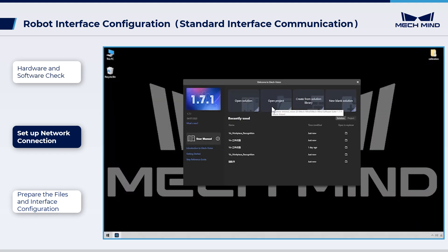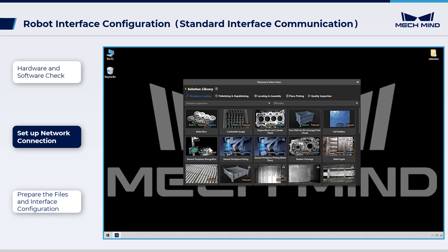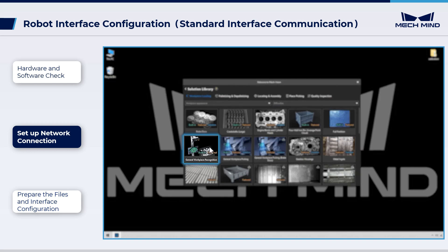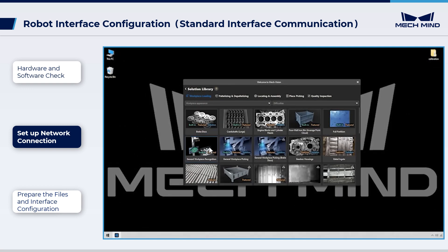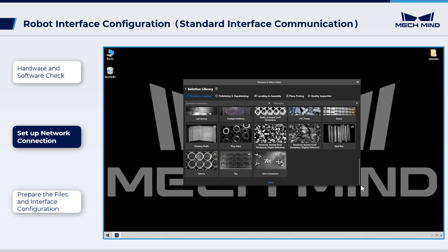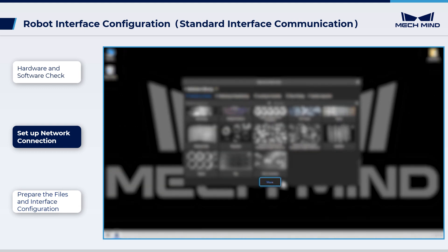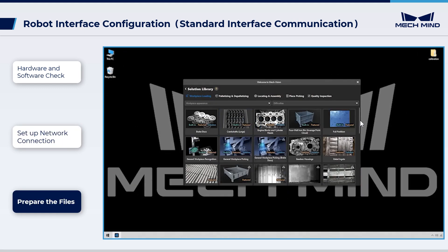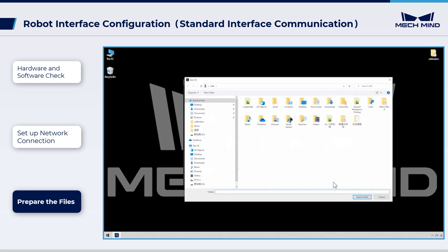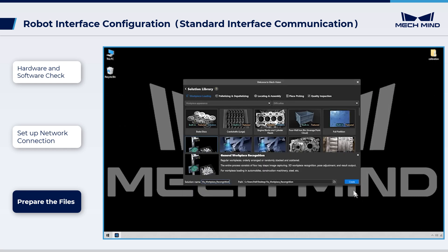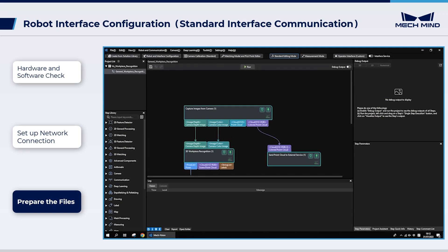Open MechVision and click Create from Solution Library. MechVision offers an extensive library of solutions for many different scenarios. Select the solution General Workpiece Recognition. If this solution doesn't show up, click More at the bottom to load more solutions. Name the new solution Vision Workpiece Recognition, save it in a folder, and click Create. Now we have completed loading program files.